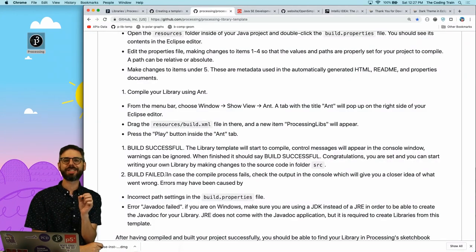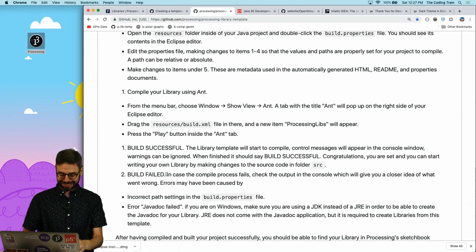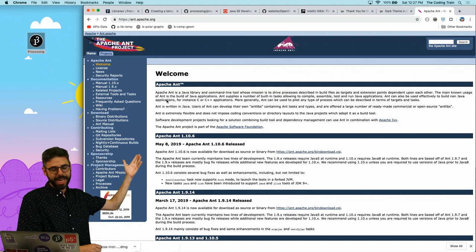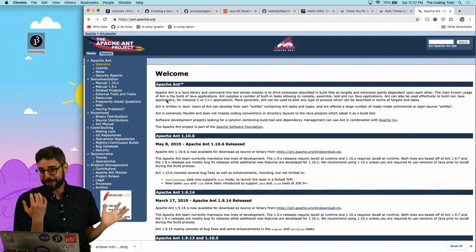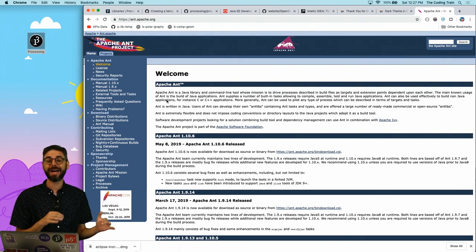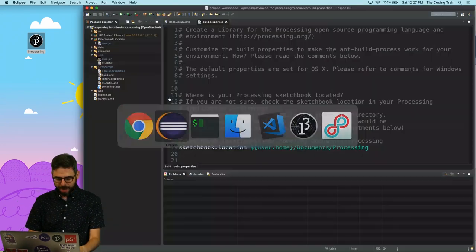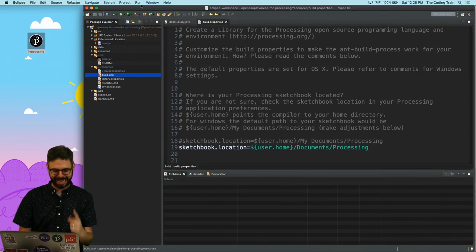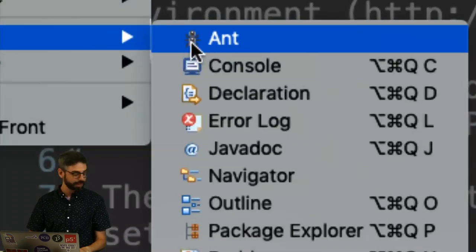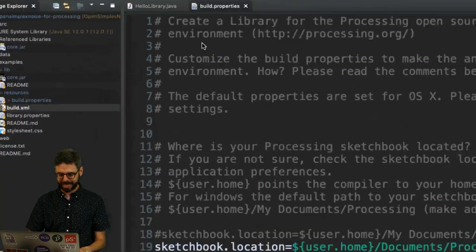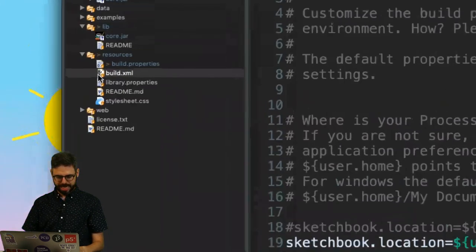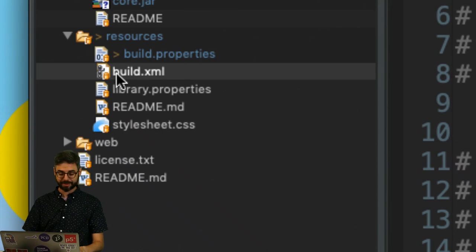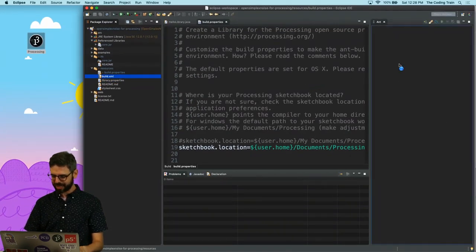The next step is to compile the library using ant. What is ant? Ant or Apache ant is basically a build system for Java. It's maybe somewhat ancient, but it's what's used by the processing library template. So if I go back to Eclipse, to be able to see ant, I need to go to window, show view, ant. You can see the little icon of the ant. Let's click that. And now I should have somewhere. Oh, ant. Now I see it.